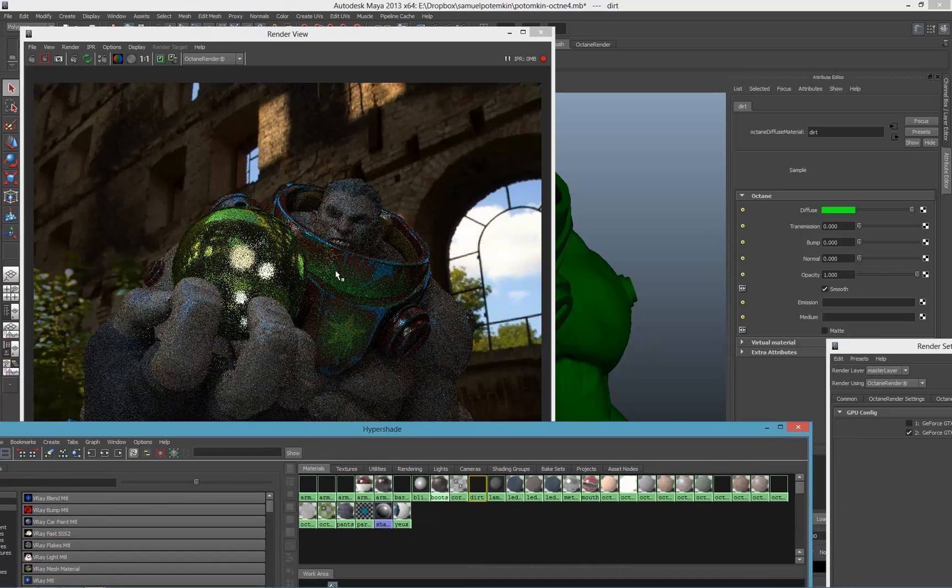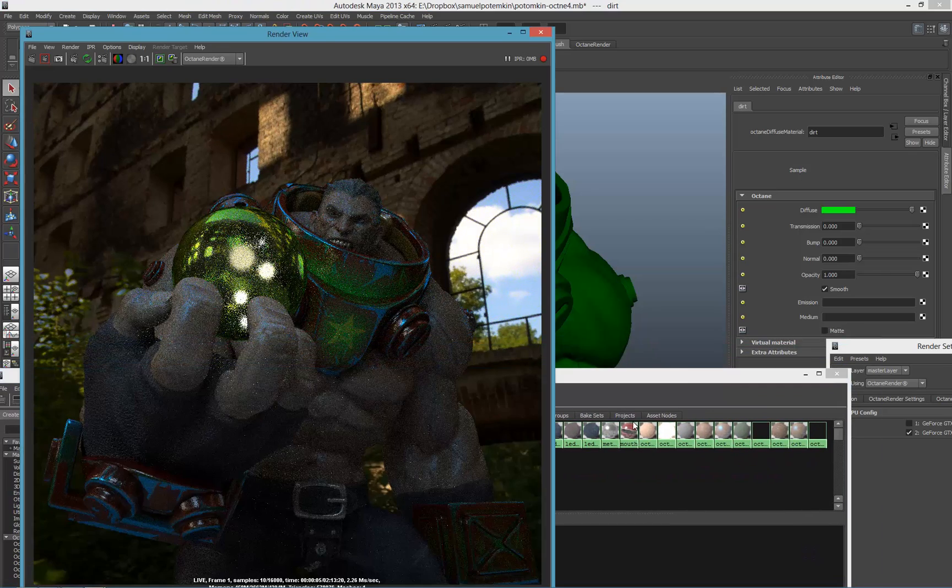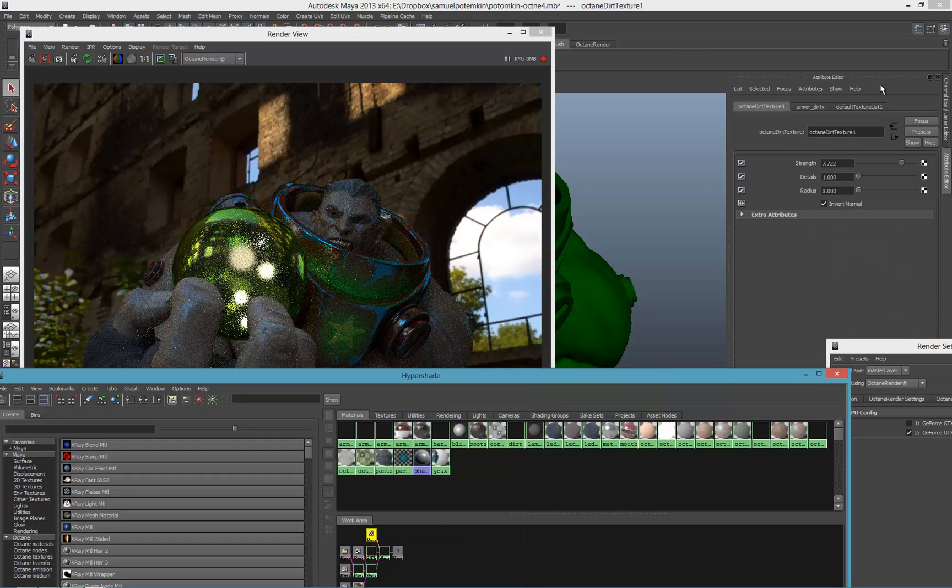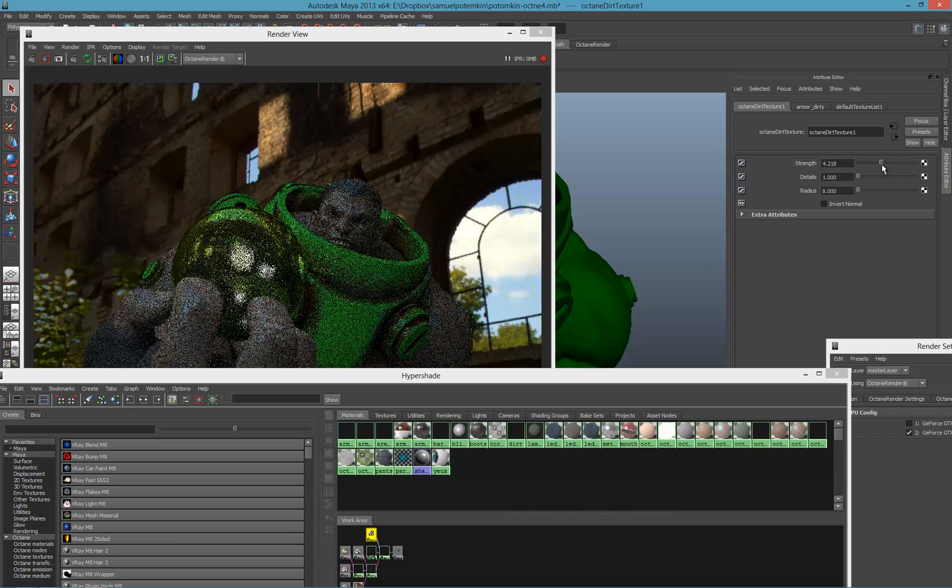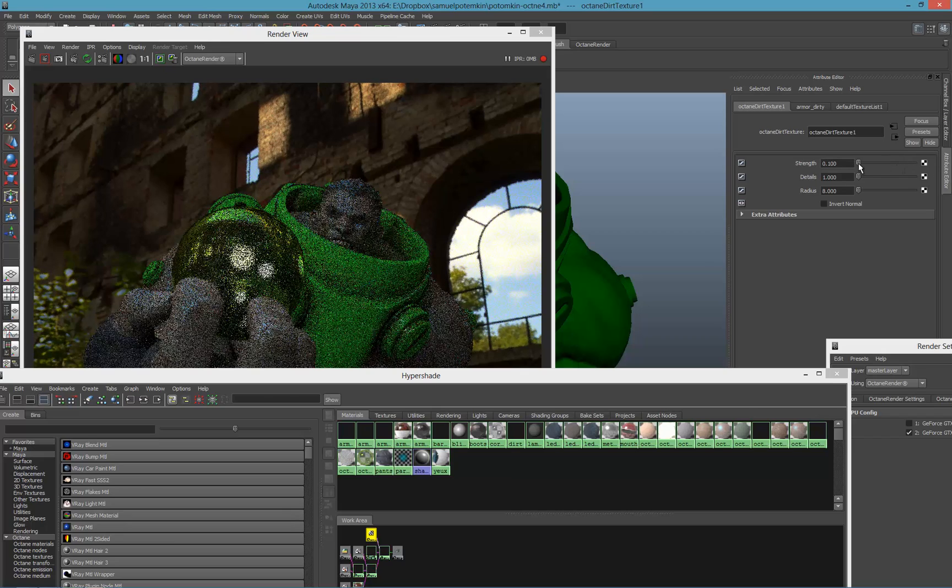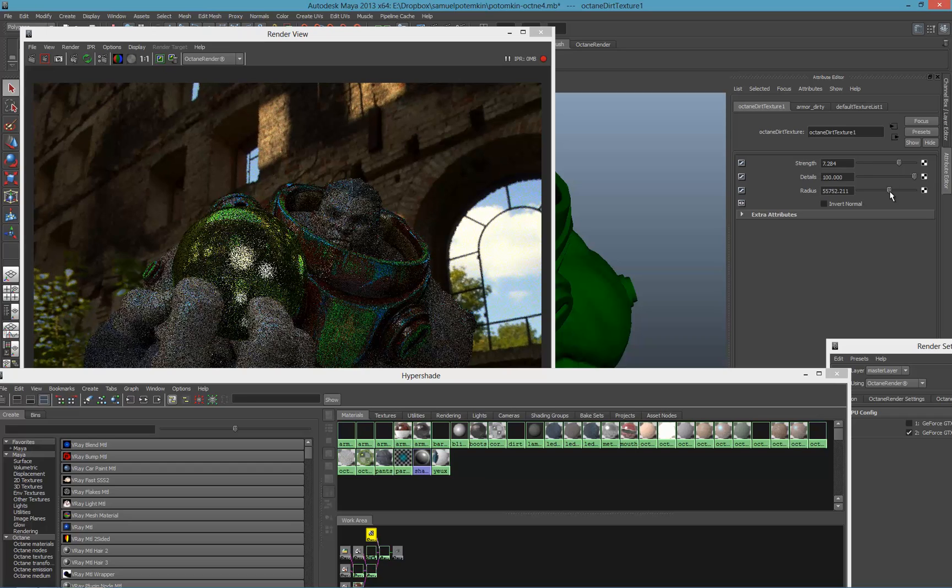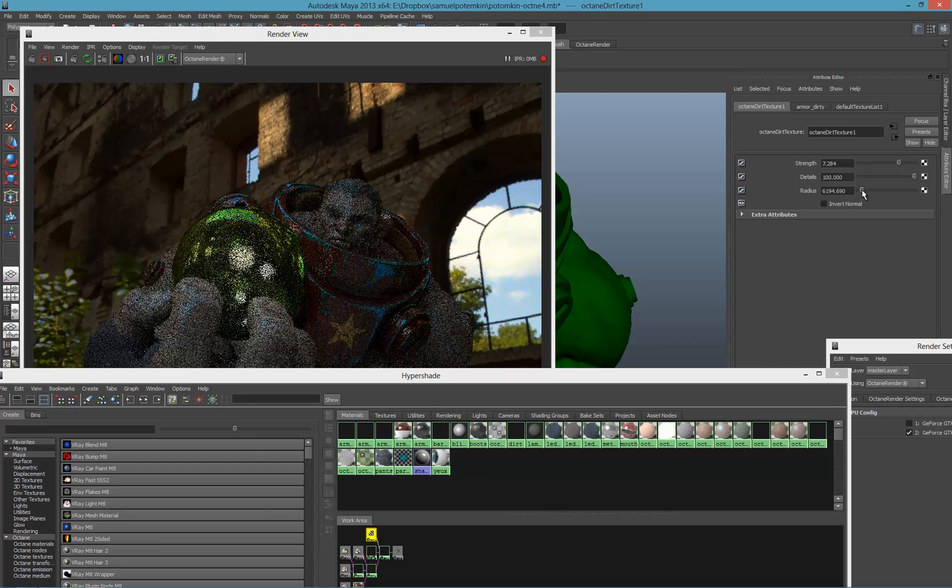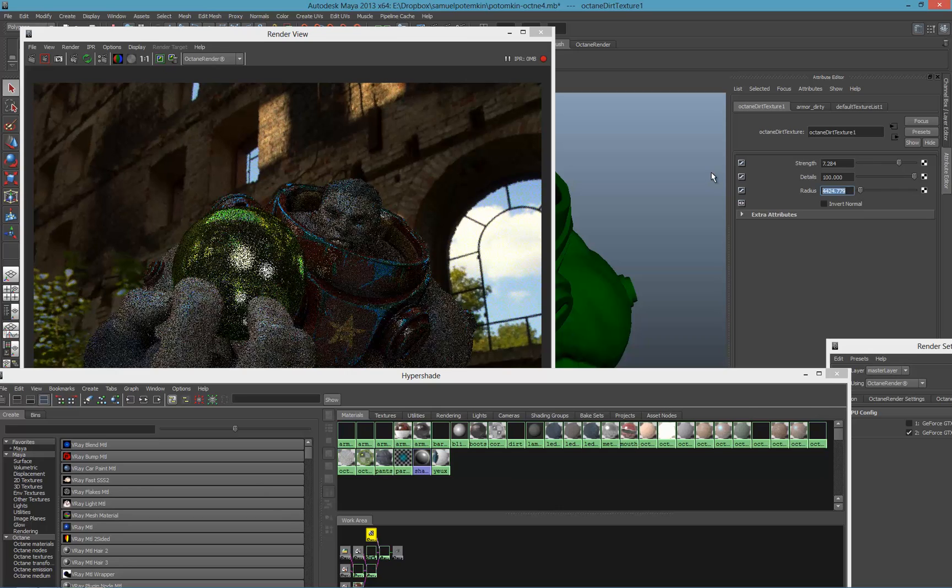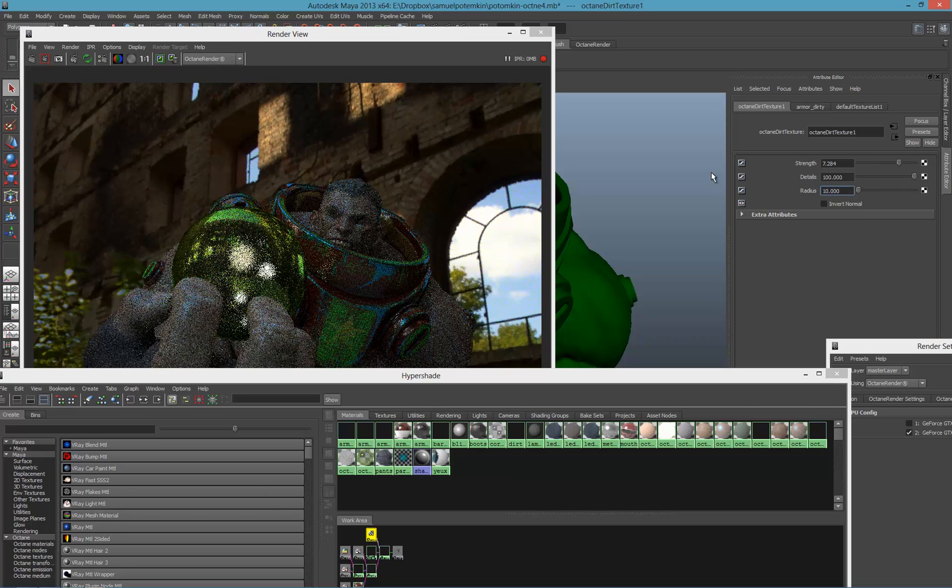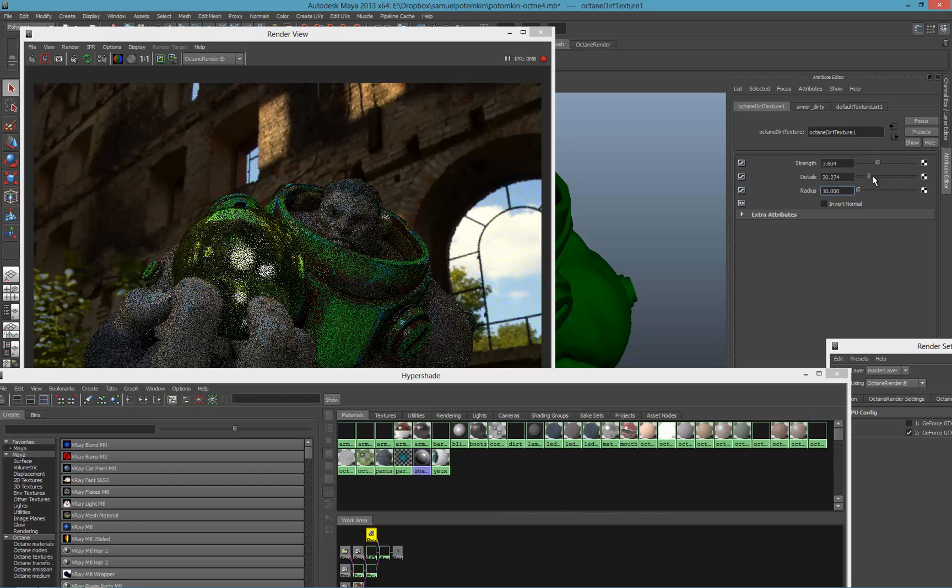As you can see the green material here is driven by the dirt map. What does that mean? That means if I invert it, that's what we get. I can start to play with all the different parameters like the strength, zero, make it strength, the detail, the radius, make it smaller, bigger, and change all those values.